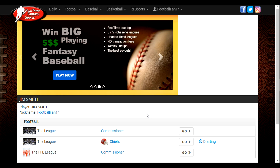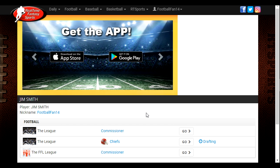Hello everyone. Today I will be showing you how to deal with protected free agents in your Commissioner Fantasy Football League.